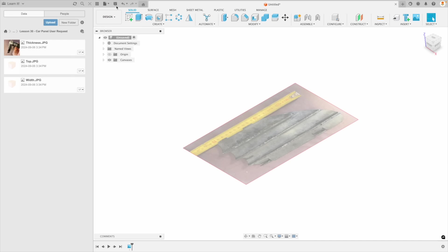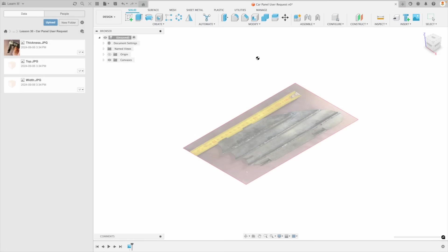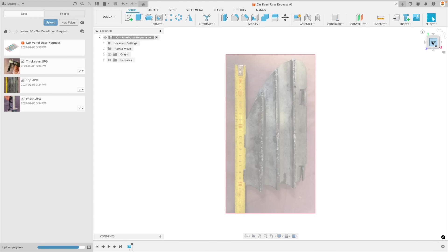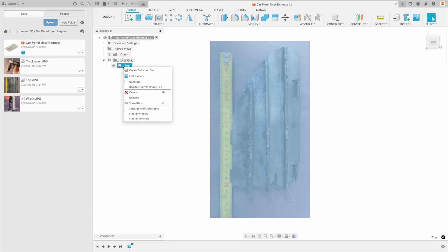At this point I'm going to save my file as well — I'll call it 'car panel user request.' As soon as we save that file, it's going to insert it into our data panel in the right location. This is very good of the user: he included a picture of our part with a tape measure beside, which is awesome. So we're going to go to canvas, go to that image we've inserted, and we're going to calibrate it.